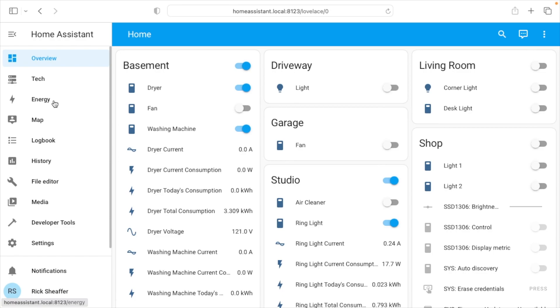Welcome. In this video I'm going to be going over the energy dashboard in Home Assistant, and if you find this video helpful I'll put a link below to my Home Assistant playlist where you can find my other Home Assistant videos.